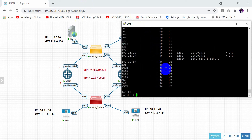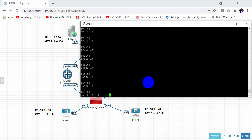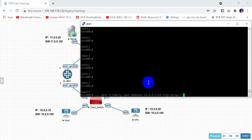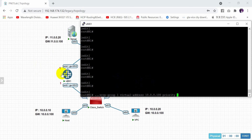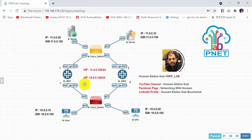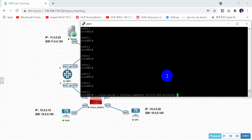On VMX1, I will set interface GigaEthernet 0/0/3, unit 0, family inet, address 10.0.0.1/24, and here we need to mention the VRRP group 1. I will choose this router as the master router and the other as the backup router. So priority I will set to 105, because by default it is 100. I will also enable preempt.